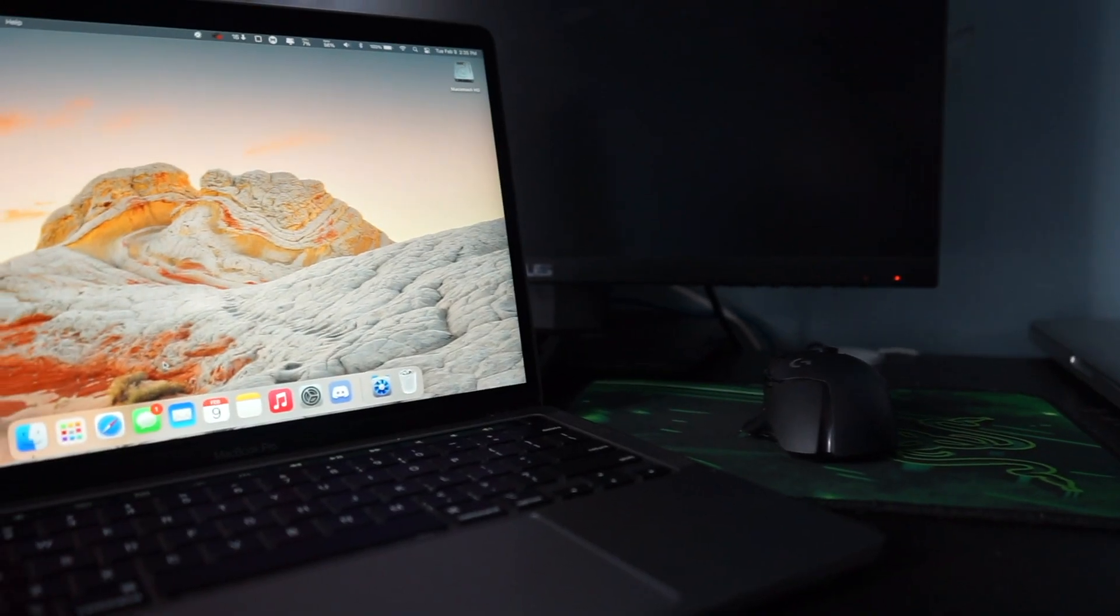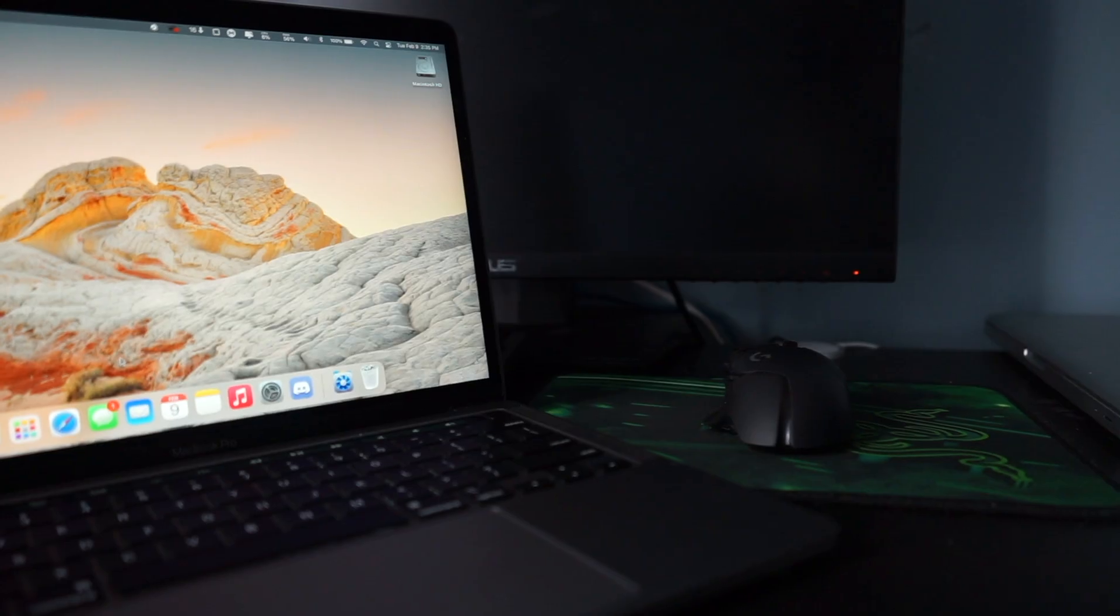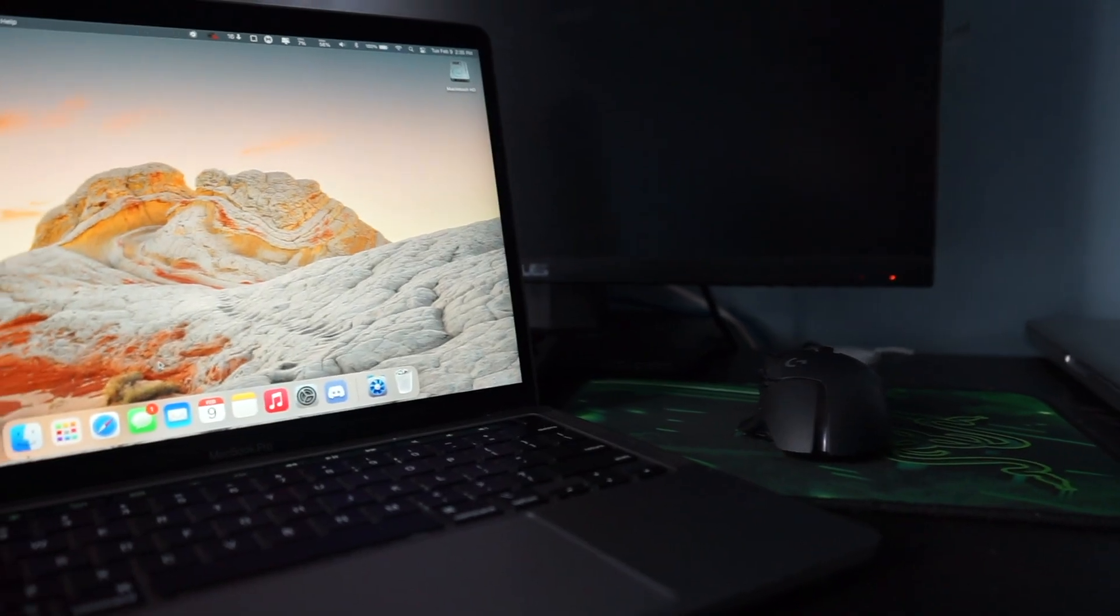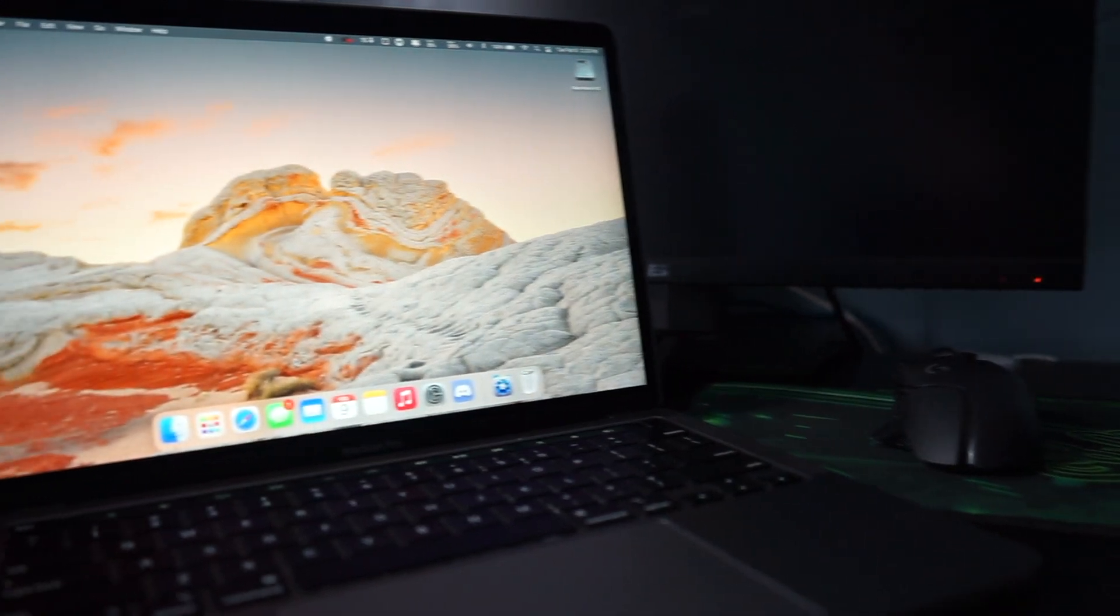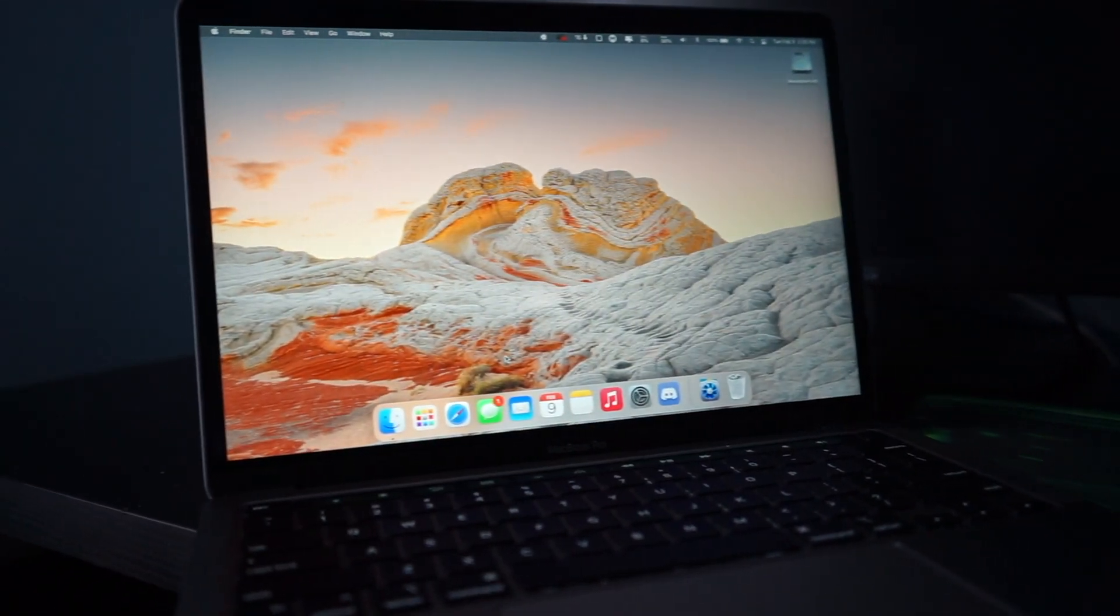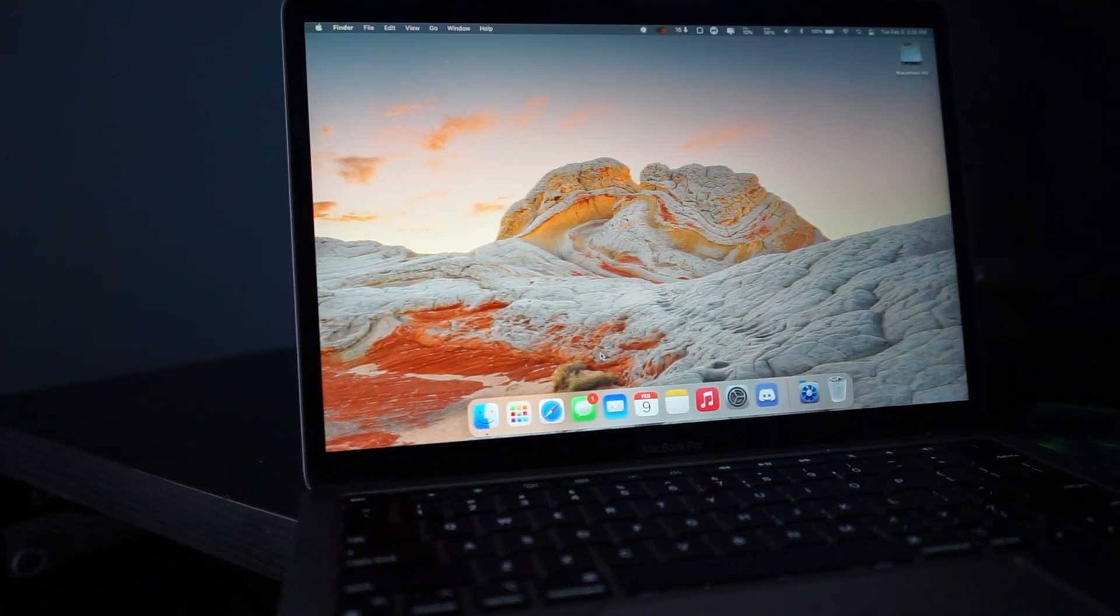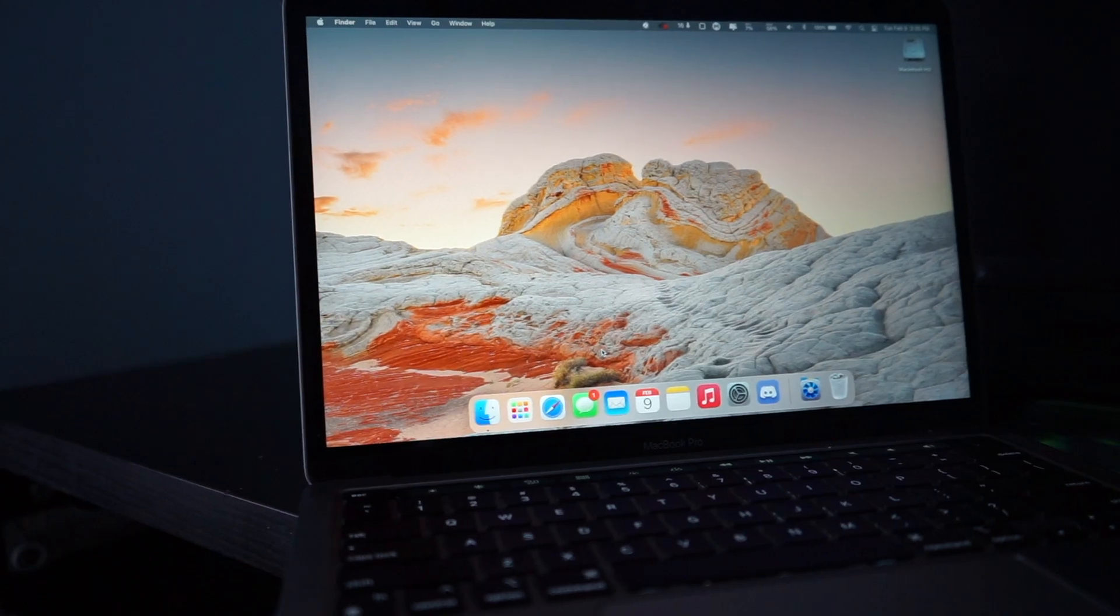It comes pre-installed with macOS 11, which I don't particularly like. I wish you could roll back to Catalina, but unfortunately, you just can't on these M1 computers.